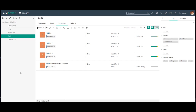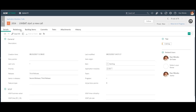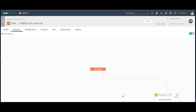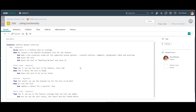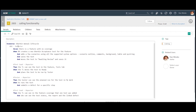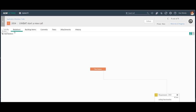Now if I look at it from a QA tester perspective, I've been assigned to write a test for the start a new call feature. I can enter the feature itself, go to the relations, and read the requirement if I'm not familiar with it. I can read and understand what this feature is supposed to do and what I should test.